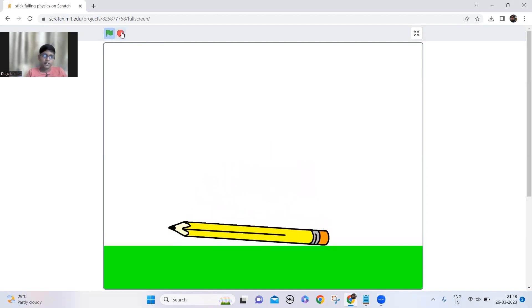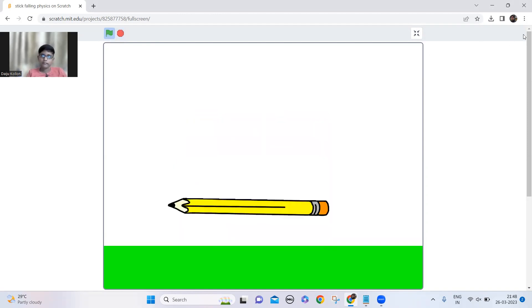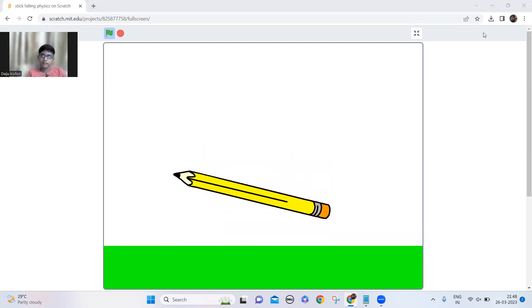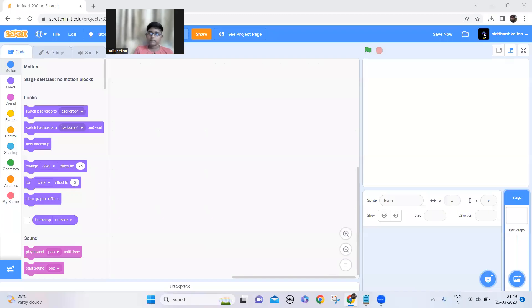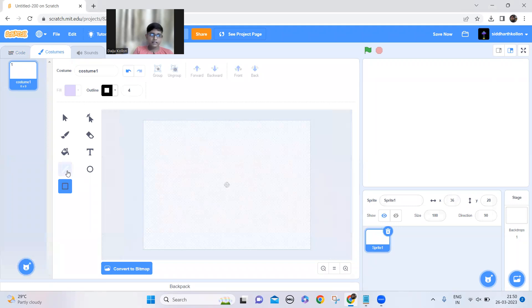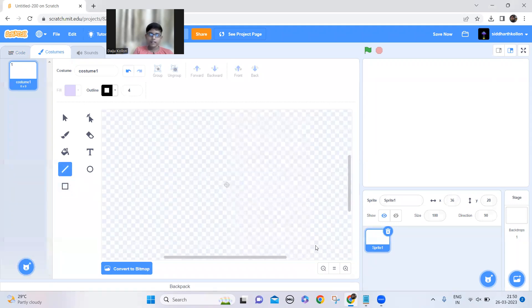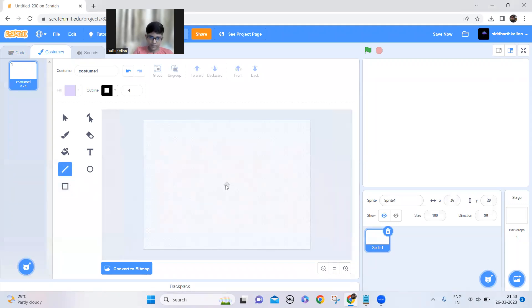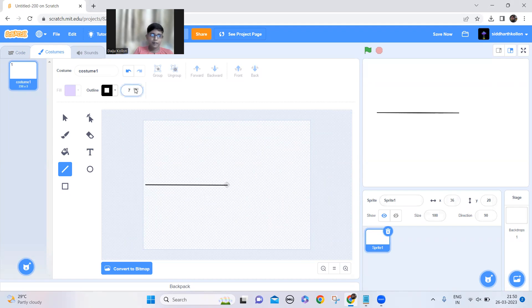Now let's make it. First, let's draw the line — draw the line from the center point to here, and make it a little bit more thick like this.